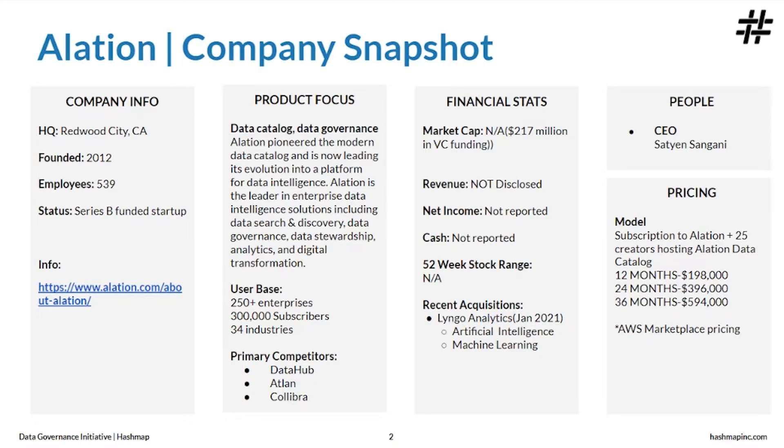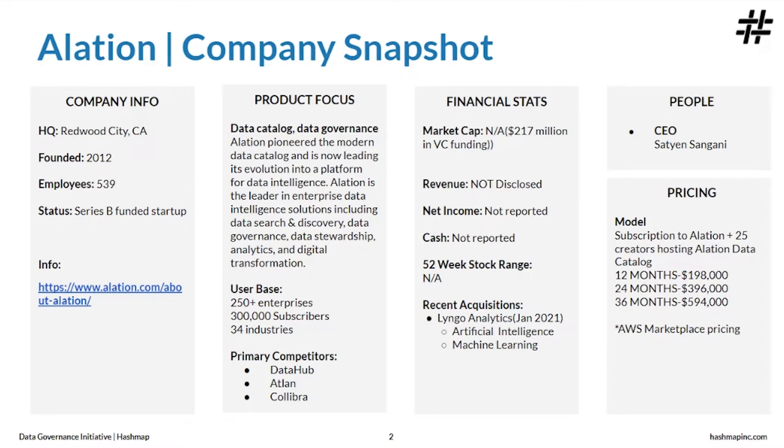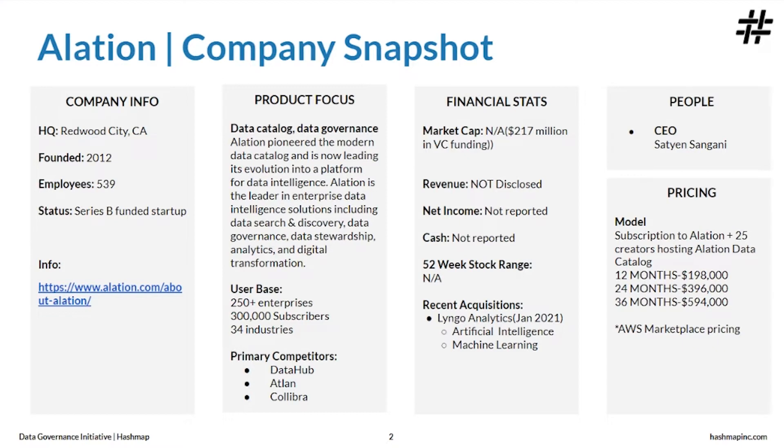Alation is available either as a desktop or a web application, which means it is accessible from any machine and operating system at any time. It offers both on-prem and subscription mode. The AWS marketplace pricing for Alation stands at 200k for 12 months with 25 creators holding Alation data catalog.